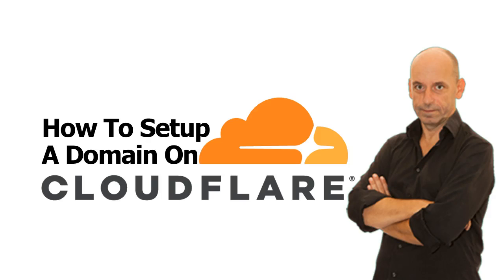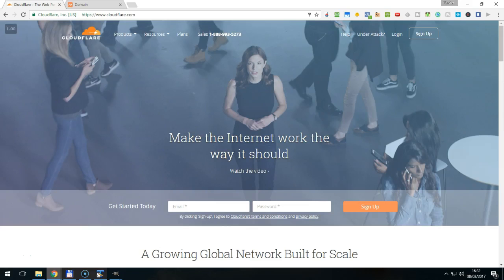Hey, this is Torsten from marketingwithtorsten.com and in this video I want to show you how you can set up your domain on Cloudflare.